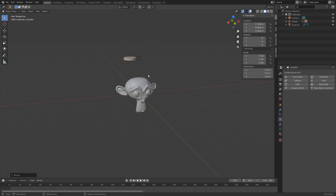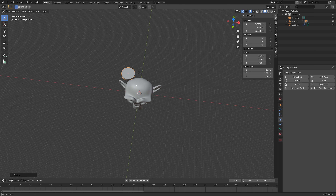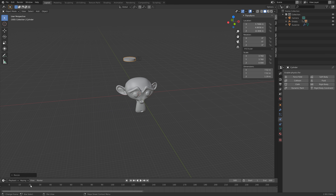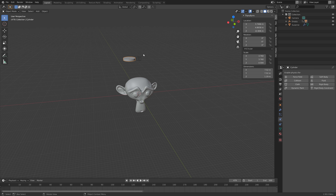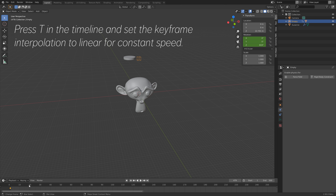We can also scale up the cylinder slightly. When we move on the timeline you can see the rotation animation. I'm also going to select the Empty, press T, and set the keyframe interpolation to Linear so that the speed is constant.